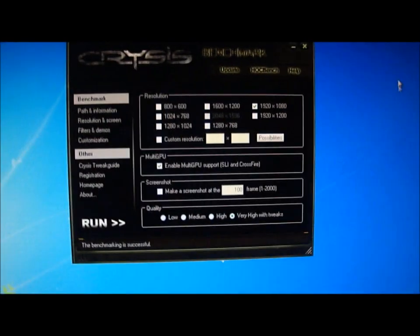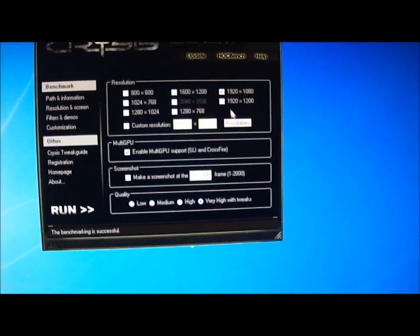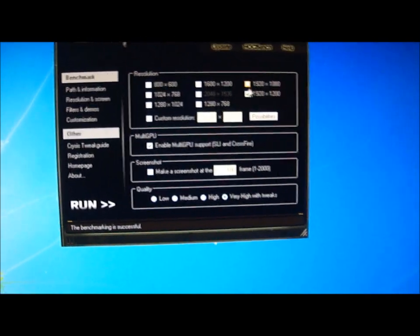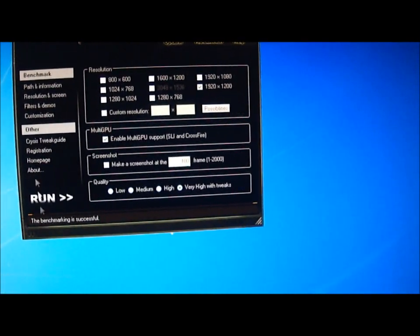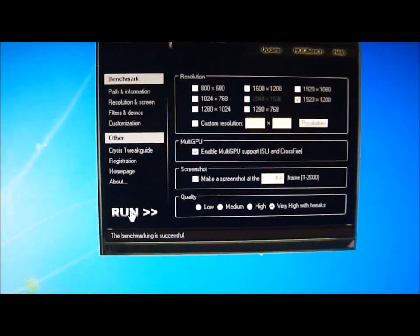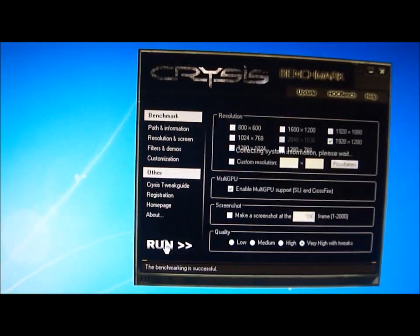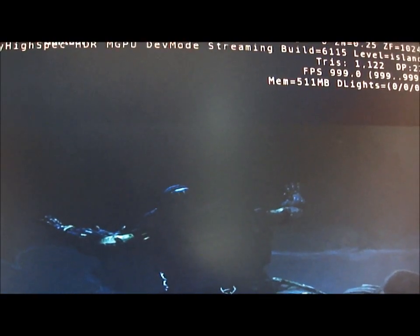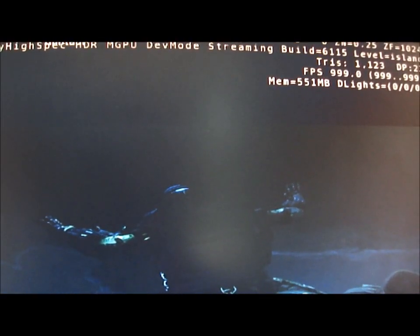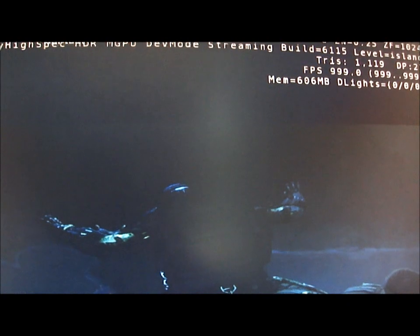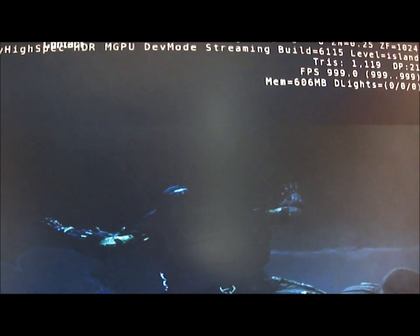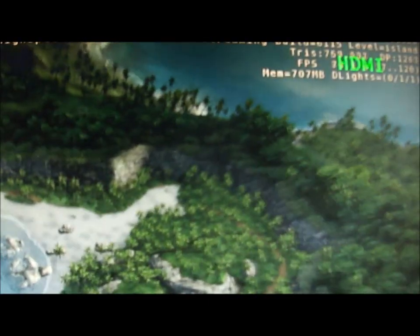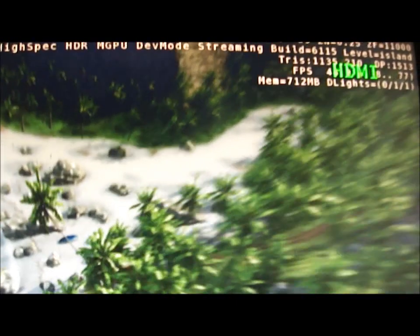Now what we'll do is we'll run that again at 1920 by 1200 and we'll see what we get there. We'll run it.